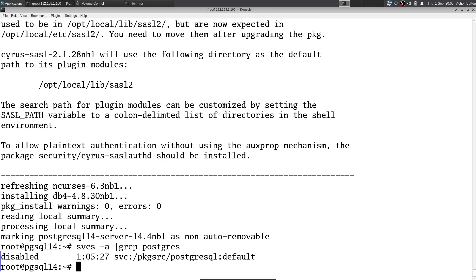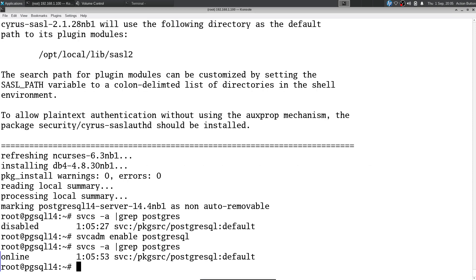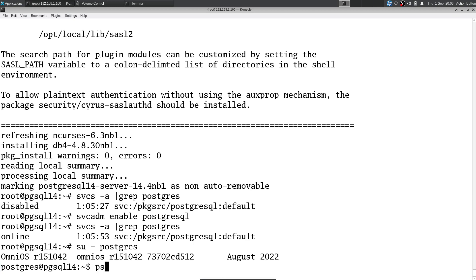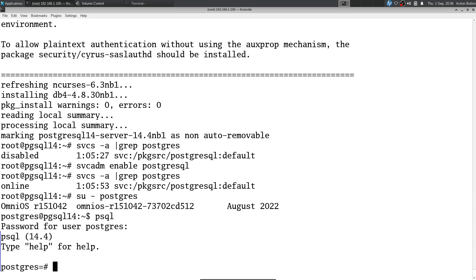Postgres is there in our services. Enable it. We're online. Let's go over to the Postgres user, and we've got our database up and running.